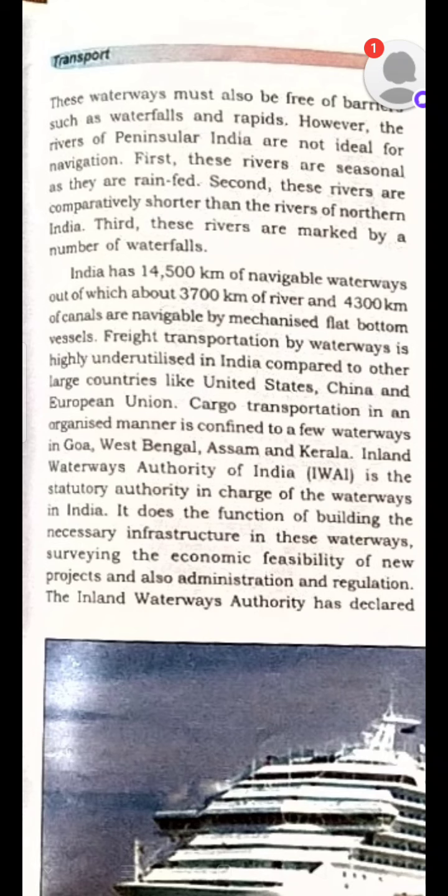Firstly, the rivers are seasonal and rain-fed, meaning they depend on rainfall. Secondly, these rivers are shorter — much shorter than the Northern rivers. Thirdly, they are marked by a number of waterfalls. South India is a plateau region, so the topography is undulating with waterfalls and rapids, and as such navigation is not possible.